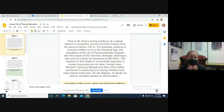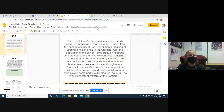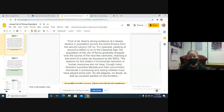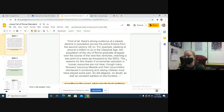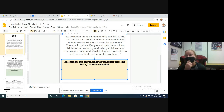That's after 500 AD — after death. The reason for this drastic reduction in human resources is not clear, though many Romans' luxurious lifestyles and their disinterest in producing and raising children must have played some part. So did plagues, no doubt, as well as constant warfare on the frontiers. Our question asks: according to the source, what were the basic problems facing the Roman Empire? I just listed them — people didn't want kids, there were wars.